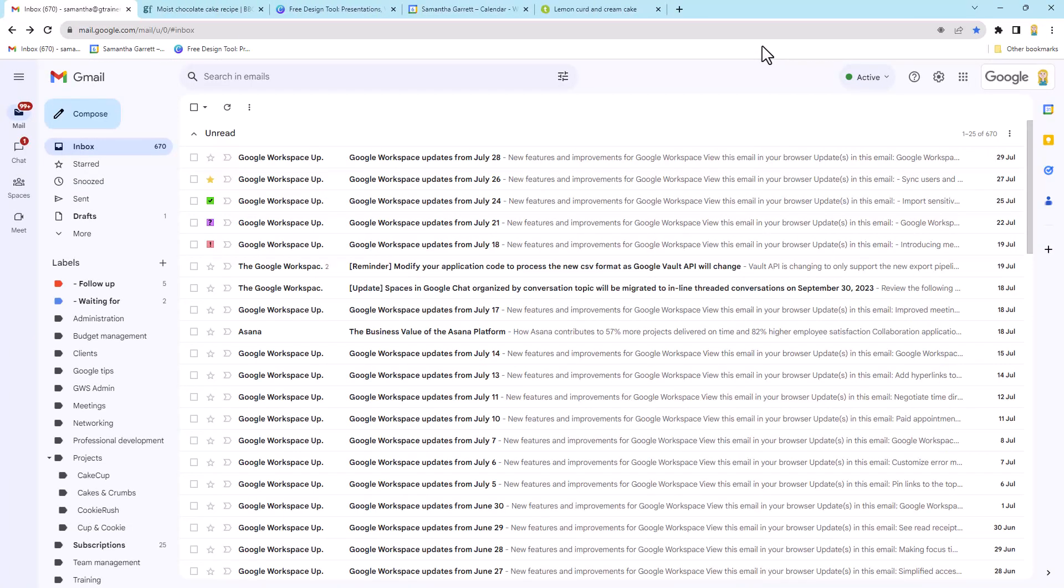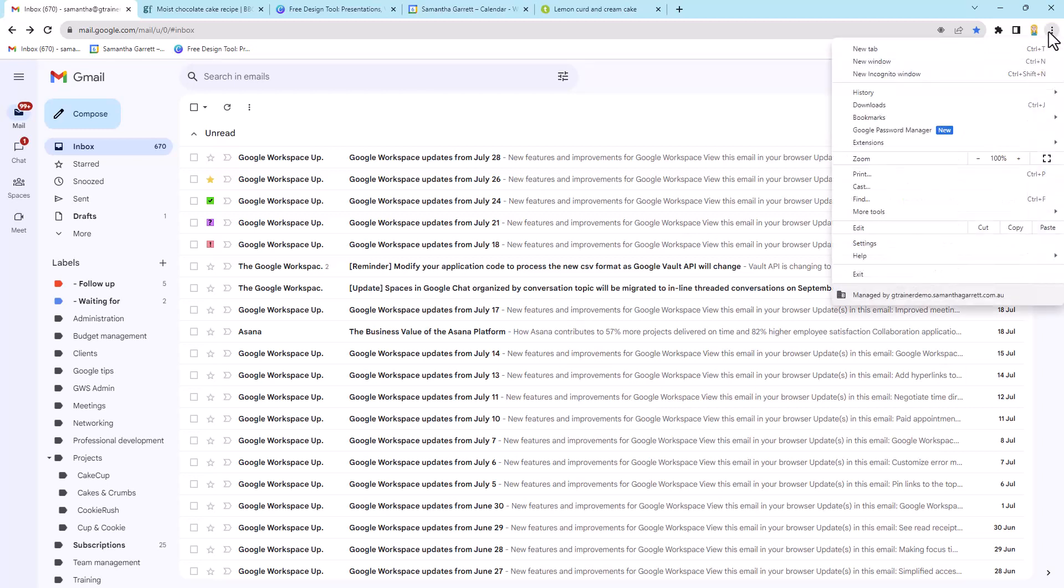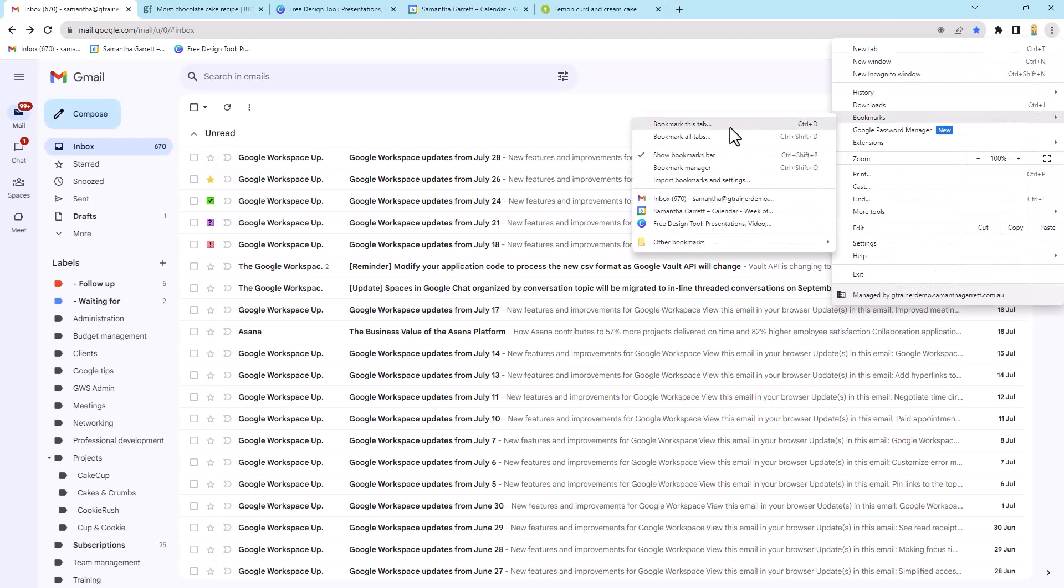Alrighty, so the first thing we need to do is actually check that we have our bookmarks bar enabled. So this is kind of a prerequisite before we get into all the tips. So I've got my bookmarks bar here. You'll see it's got a few bookmarks and other bookmarks at the end. Now if you see yours, great. If you don't, you can come into the little dots up here down to bookmarks and you can show the bookmarks bar and just make sure this is ticked.